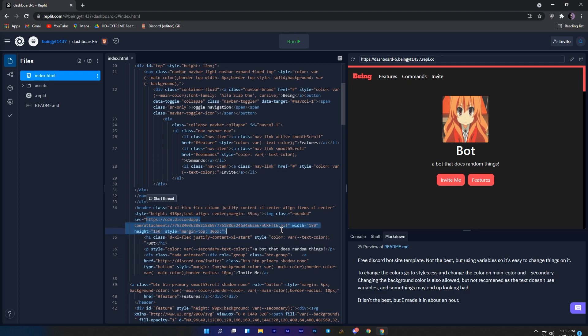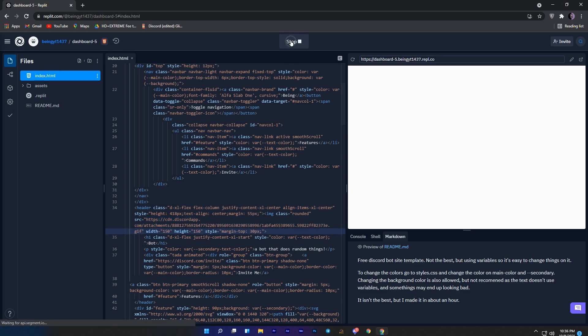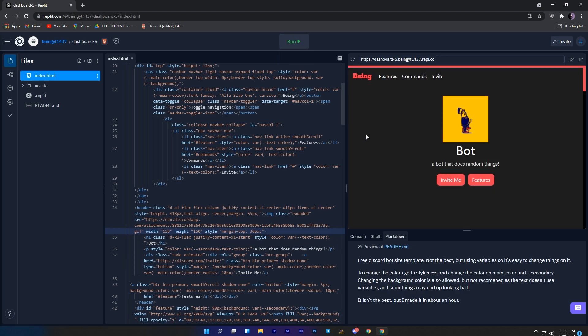Now come to your website and replace this link with your profile picture link. Once you replace it, click on the run button to see the preview of your website.